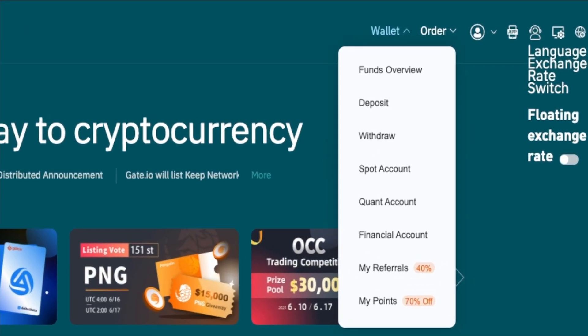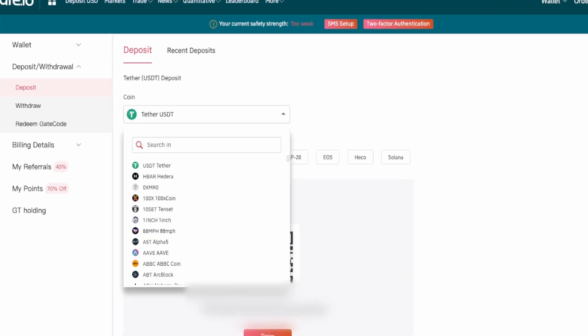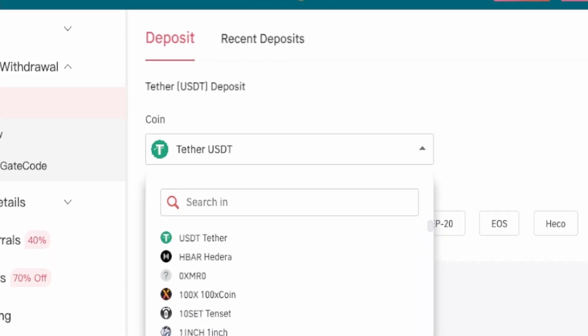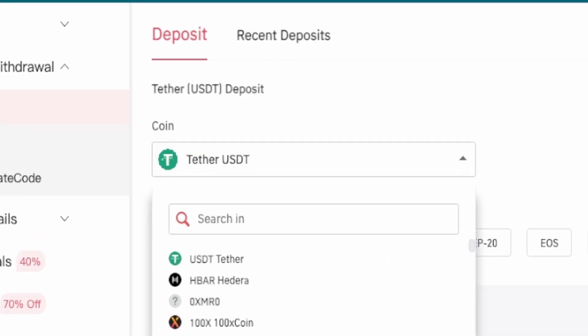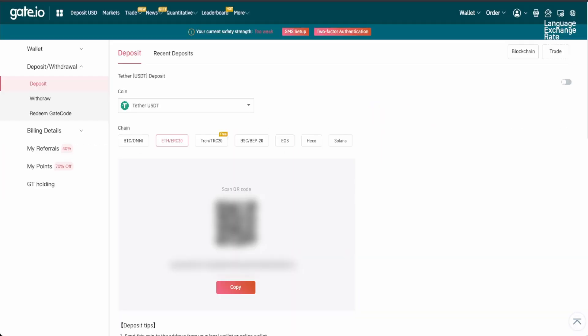Click on wallet on the top right panel, then click on deposit. Make sure the coin is Tether USDT and the chain is ETH ERC20. Click on copy — you will need this address later.